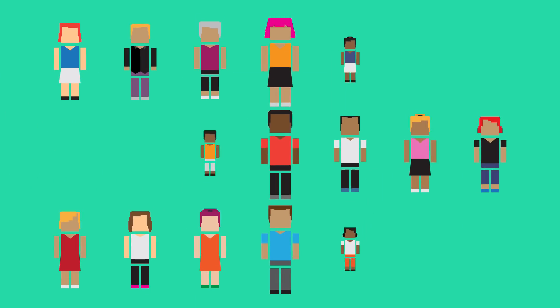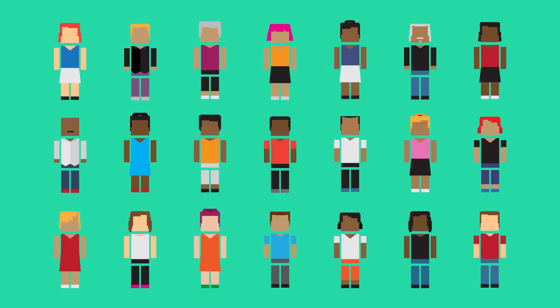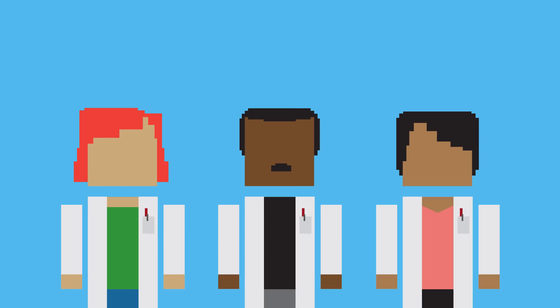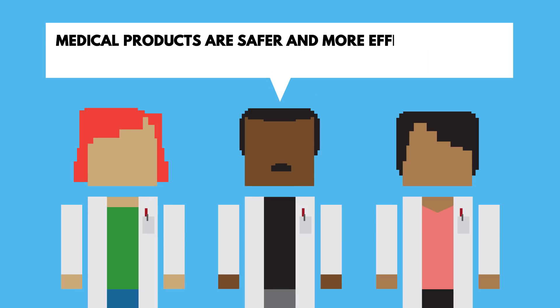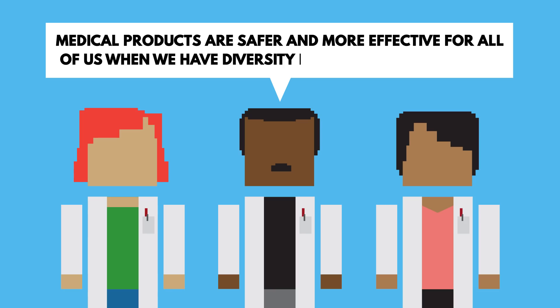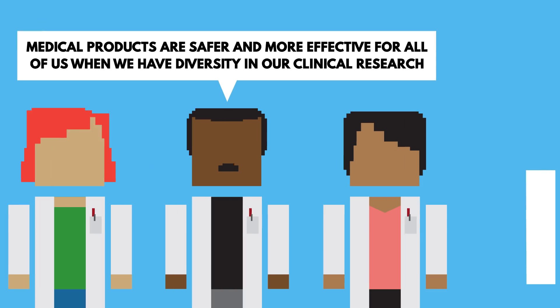That's why it's very important for clinical trials and research to have diverse participants. I mean, you should be testing whatever you're coming up with on the people it's meant to help. The FDA themselves even say that medical products are safer and more effective for all of us when we have diversity in our clinical research.